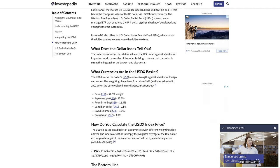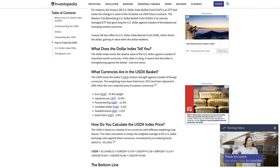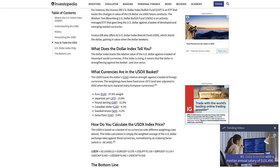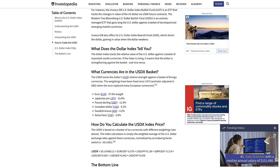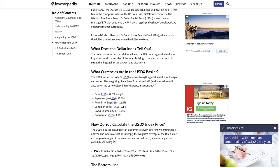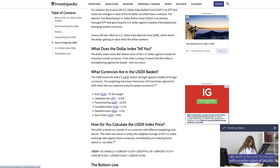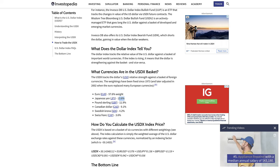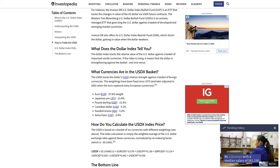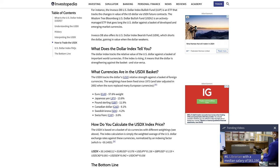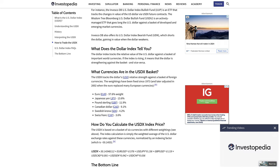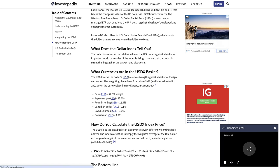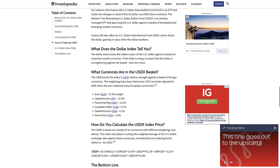The currencies in the US dollar index basket are the euro, the yen, the pound, the Canadian dollar, Swiss franc, and the krona. And they're not equally weighted — the euro has a 57.6% weight, the yen has 13.6%, and so on. So although it's used and quoted in publications like Bloomberg or the Financial Times, it seems quite outdated.